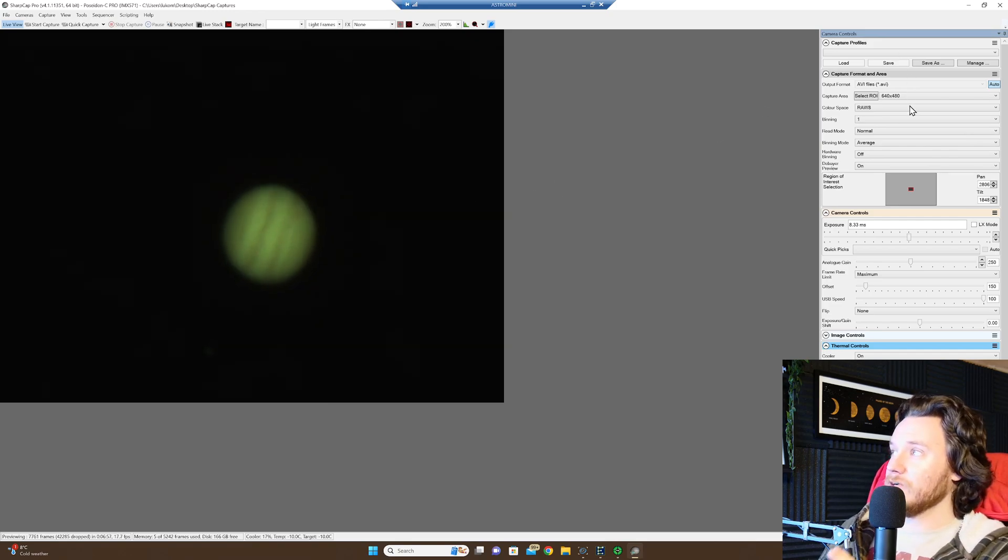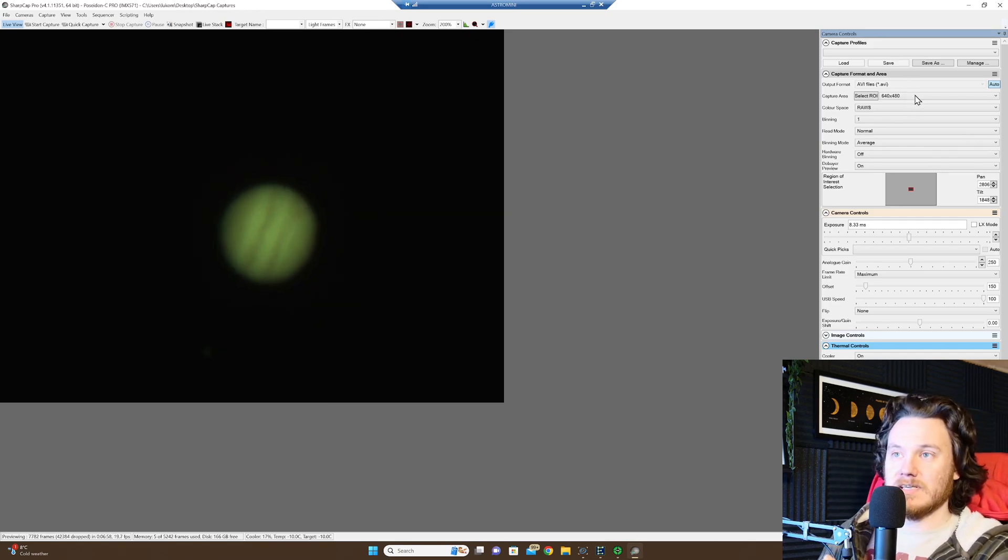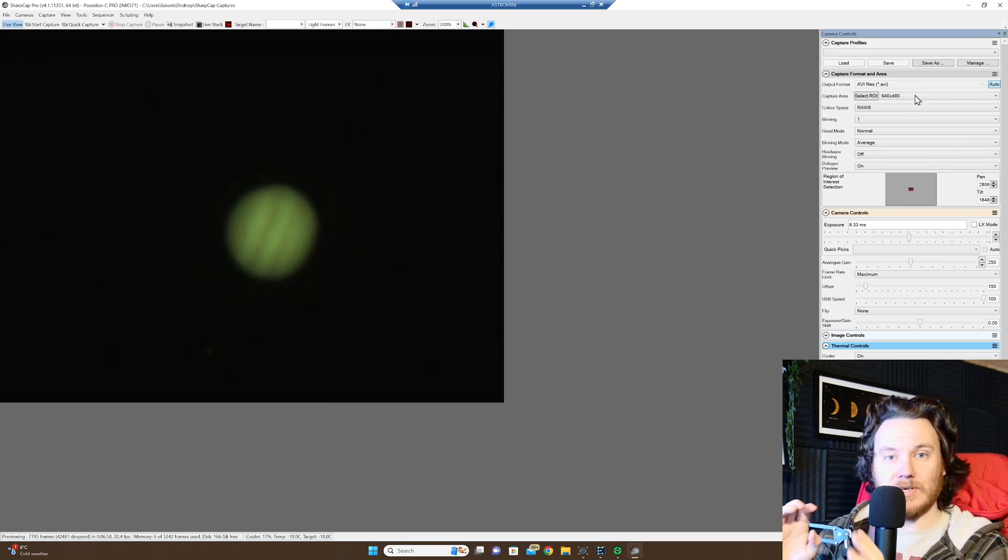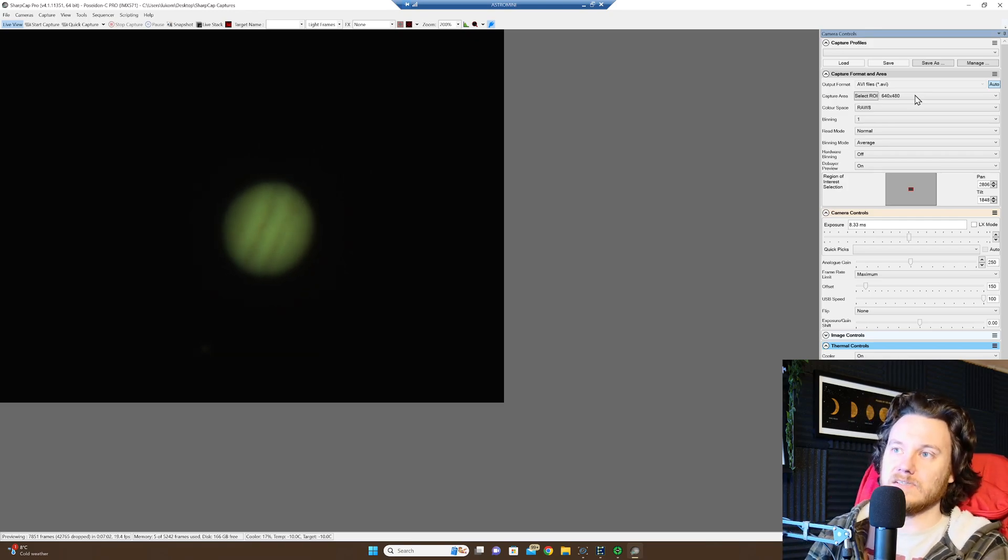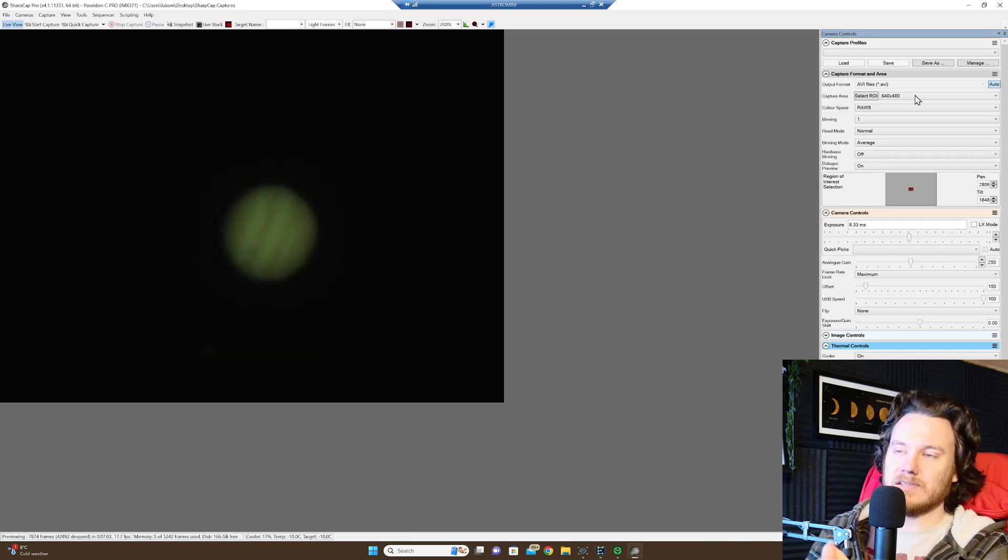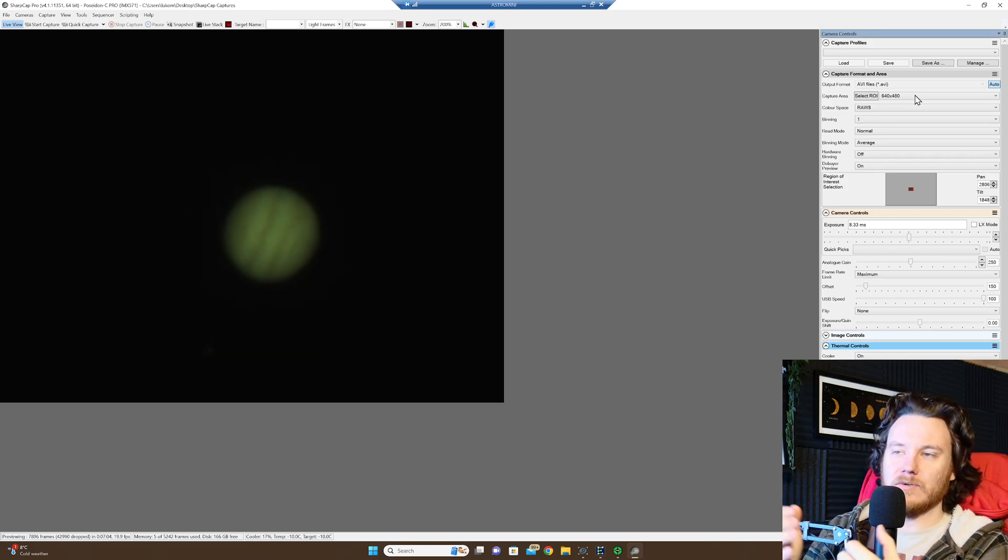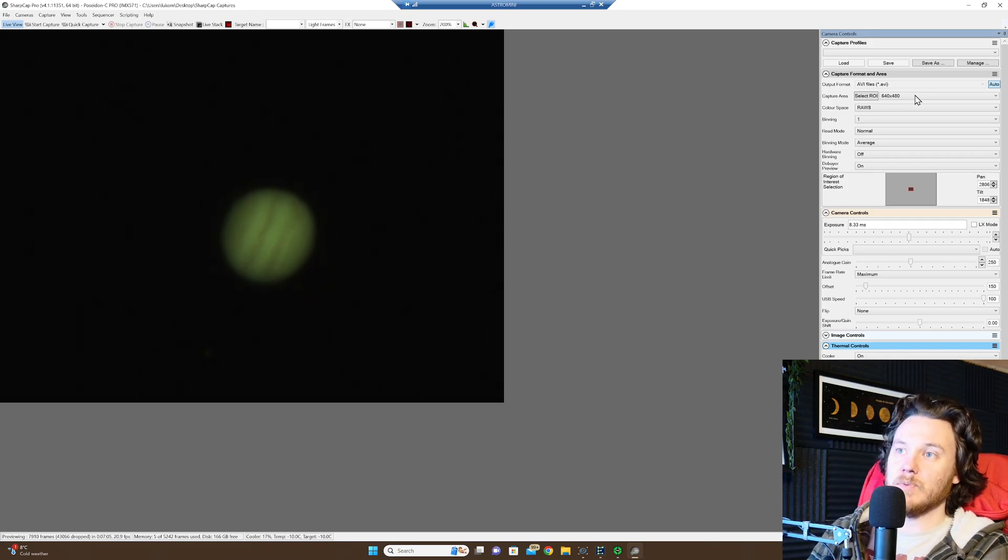So as you can see, I've just got a region of interest set up. This is with the Ritchie Chretien that's kindly on loan from First Light Optics. Links down below if you want to check those guys out and give them some support.